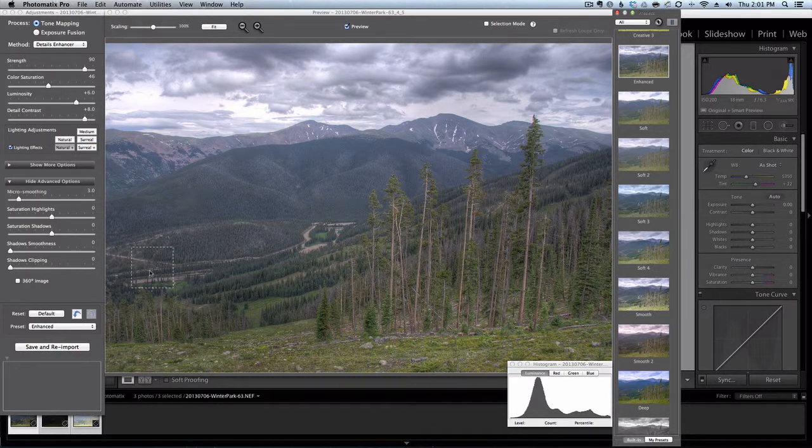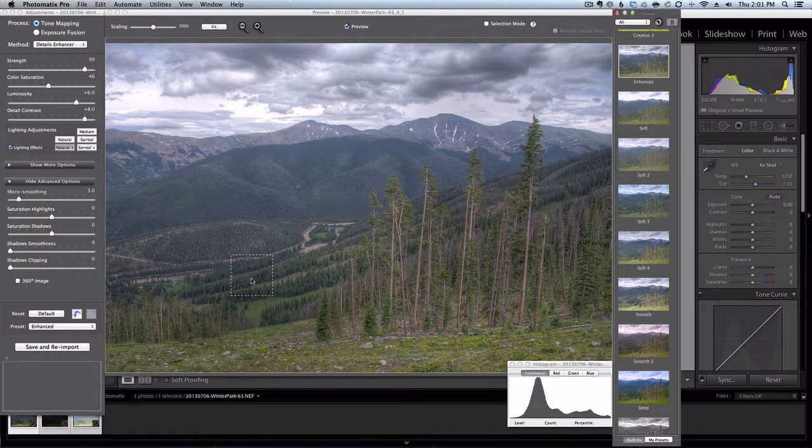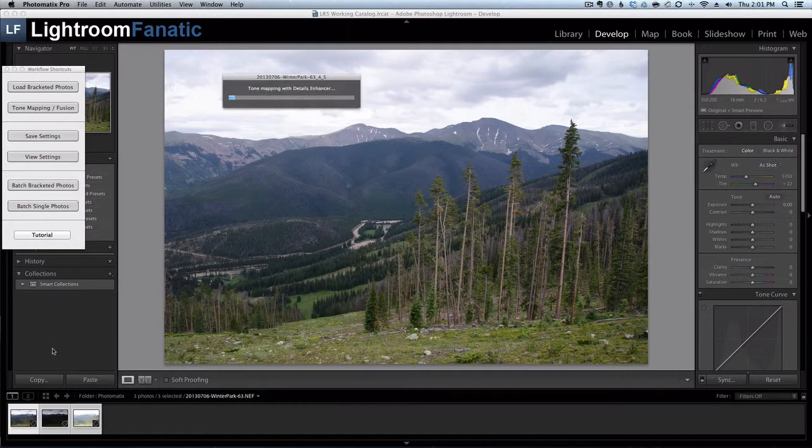So I'll just send this image back to Lightroom and we can do some additional adjustments to it there. So I'm going to click on Save and Reimport.